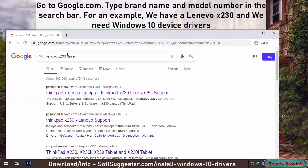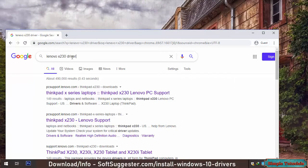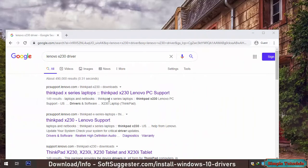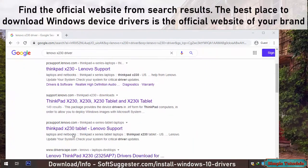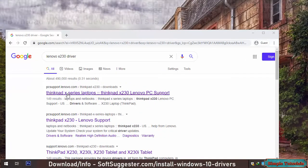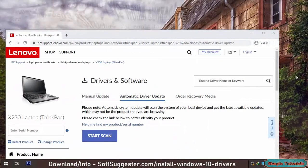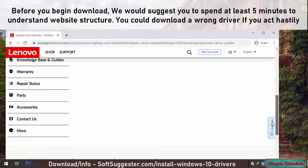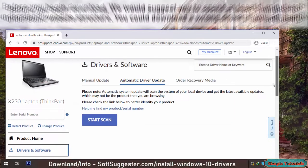Go to google.com. Type your brand name and model number in the search bar. For example, we have a Lenovo X230 and we need Windows 10 device drivers. Hit the Enter key. Find the official website from the search results. The best place to download Windows device drivers is the official website of your brand. Before you begin downloading, spend at least five minutes to understand the website structure. You could download a wrong driver if you act hastily.